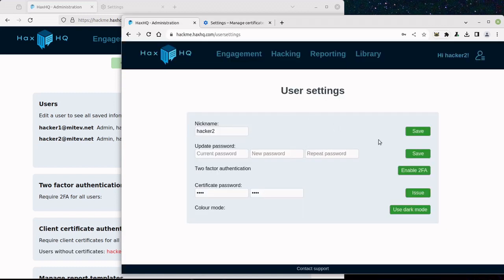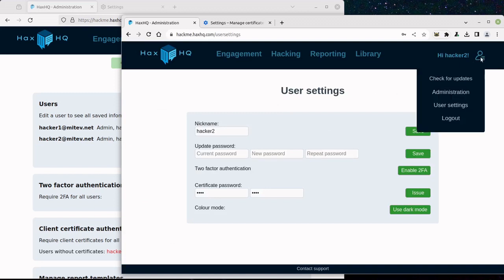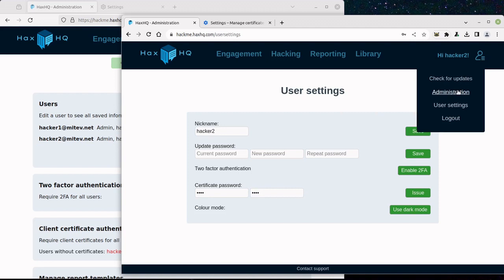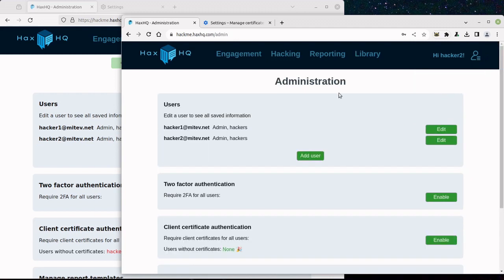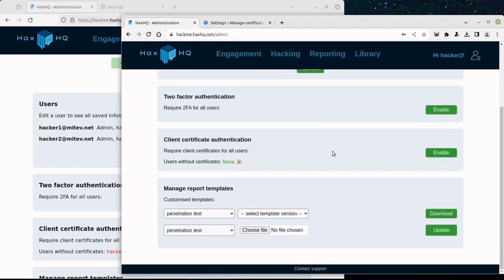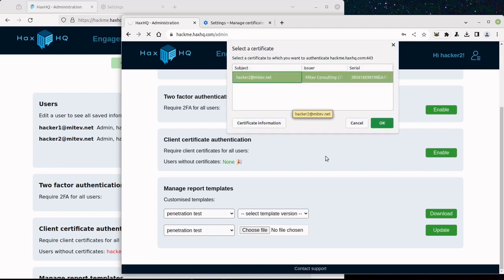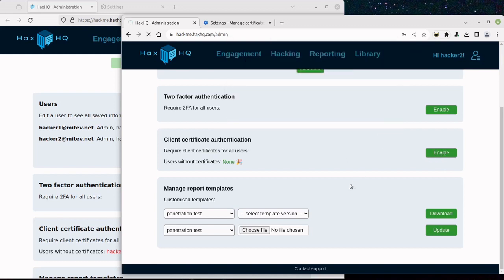So now this user should also be able to access the Client Certificate Authentication to access the page and he should actually be able to enable Certificate Authentication also since they have Administrator rights as well.